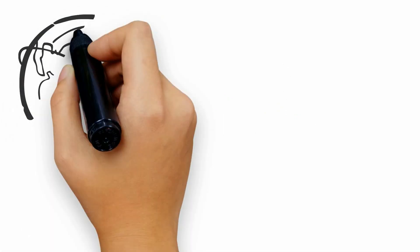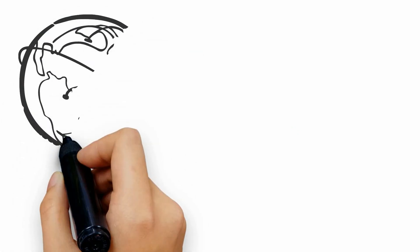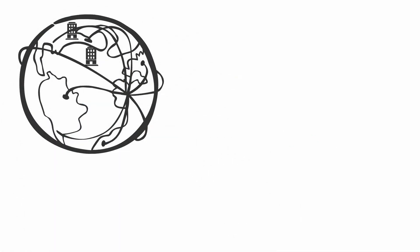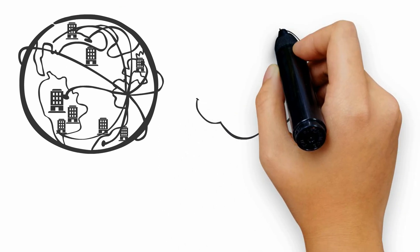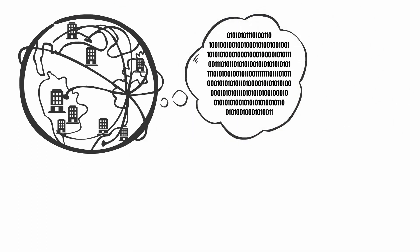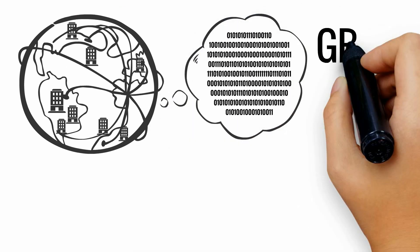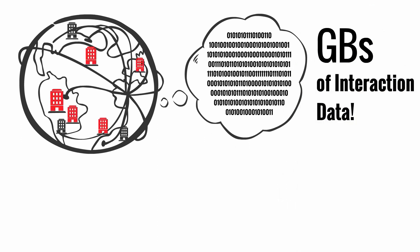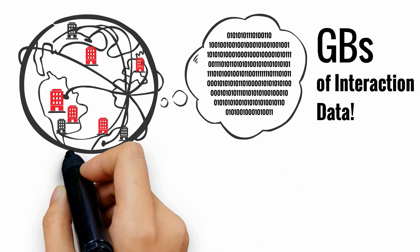Effectively managing today's contact centers is extraordinarily difficult. Today, nearly every contact center generates a tremendous amount of interaction data, sometimes hundreds of gigabytes scattered across multiple files.